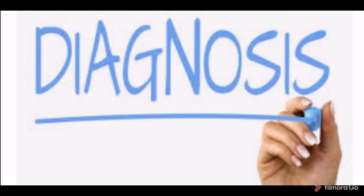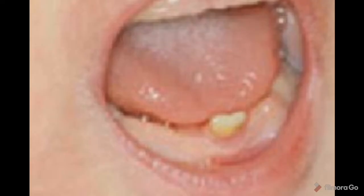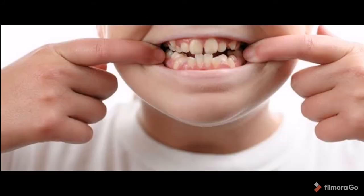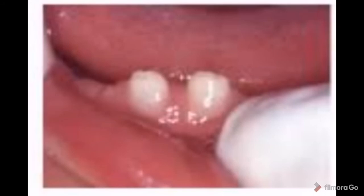Diagnosis of natal and neonatal teeth is very important as it determines the treatment plan. We must determine whether the natal or neonatal tooth is part of normal primary dentition or is a supernumerary tooth — this can be confirmed with a radiograph. This is critical because extracting a normal primary tooth presenting as a natal tooth can cause arch collapse, loss of space, and ultimately malocclusion. Approximately 95% of natal and neonatal teeth are part of primary dentition, and only 5% are supernumerary.